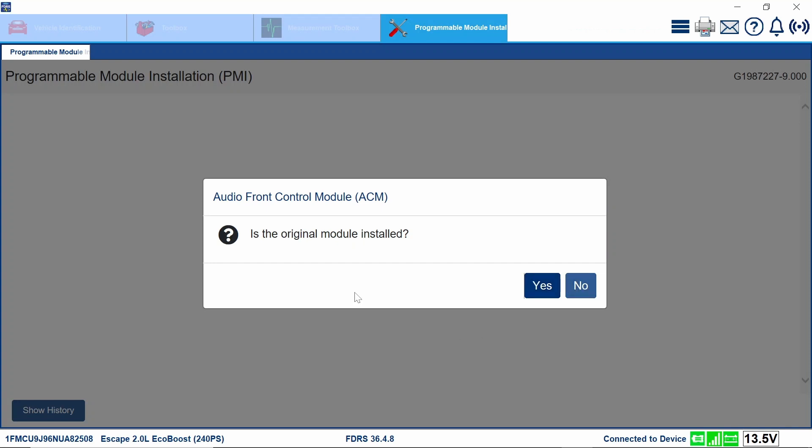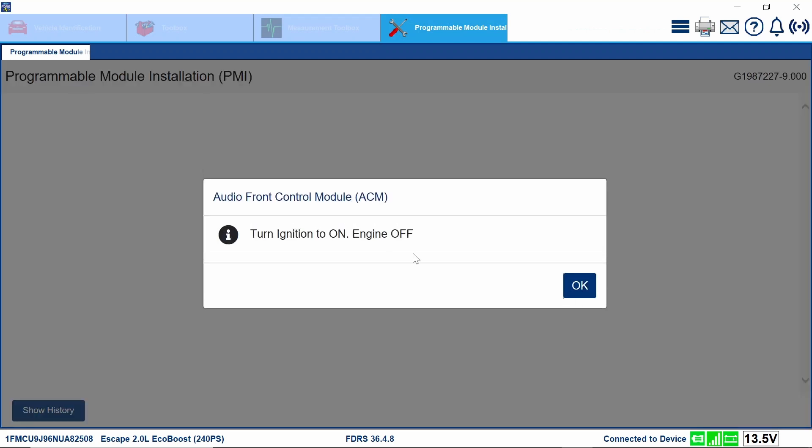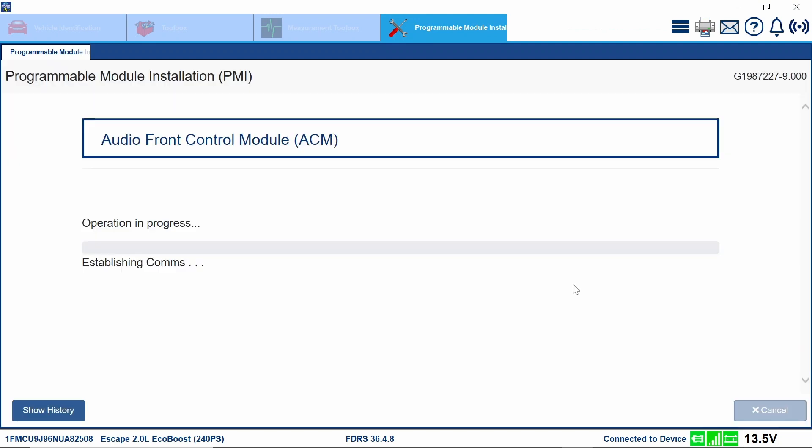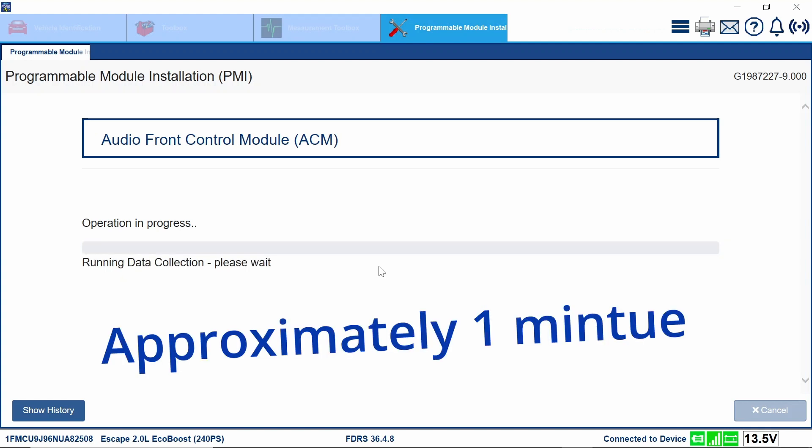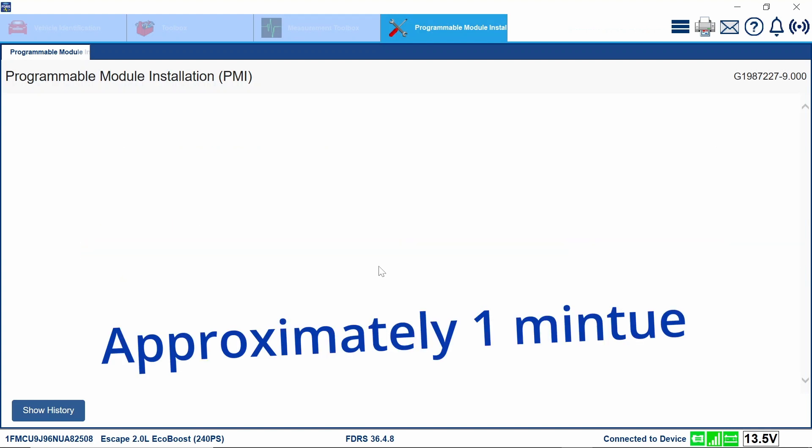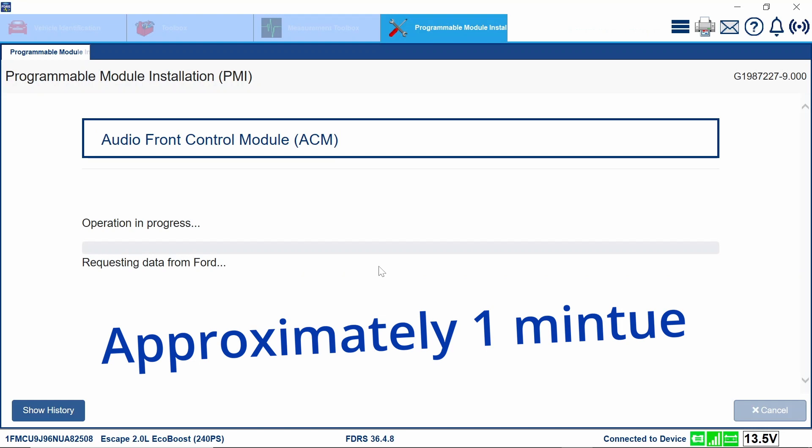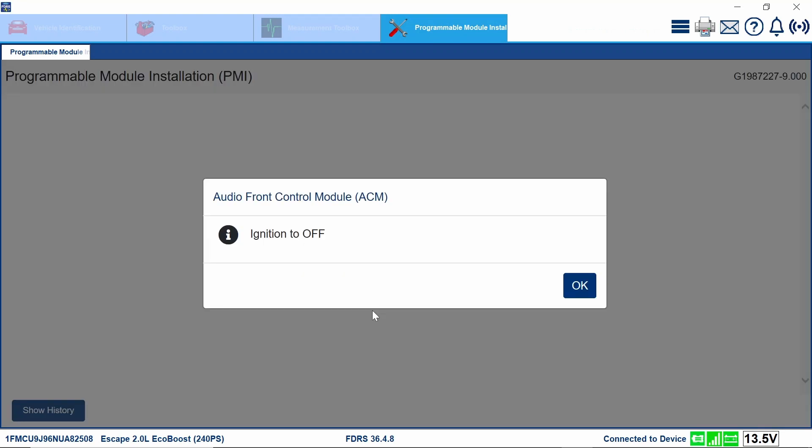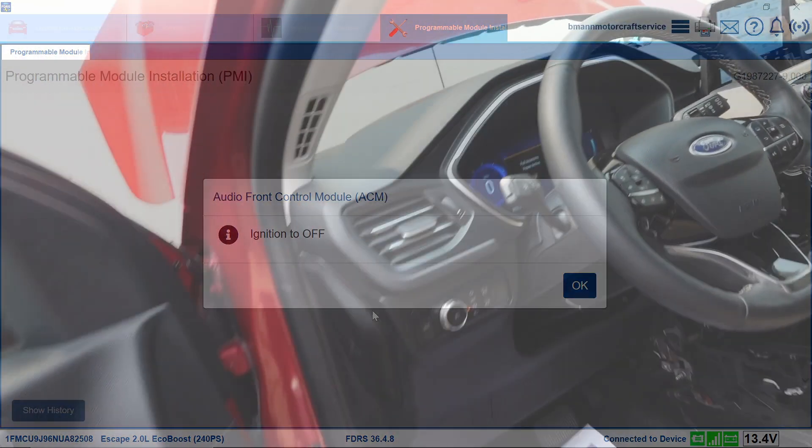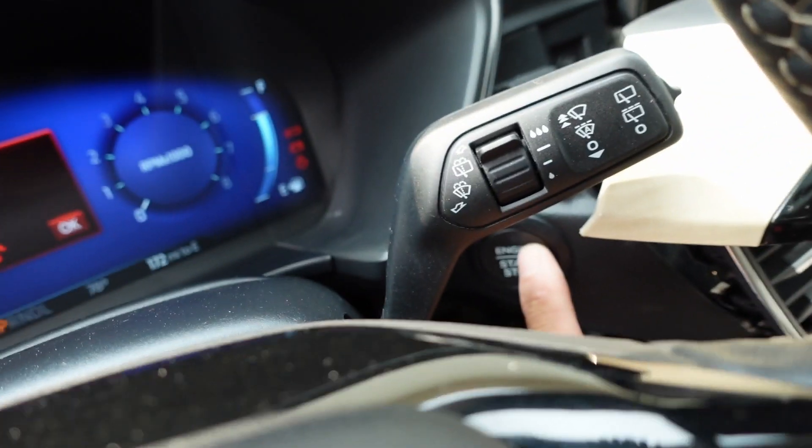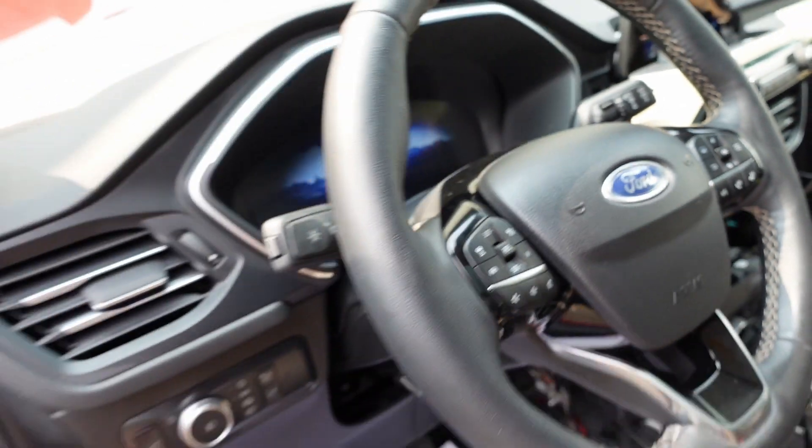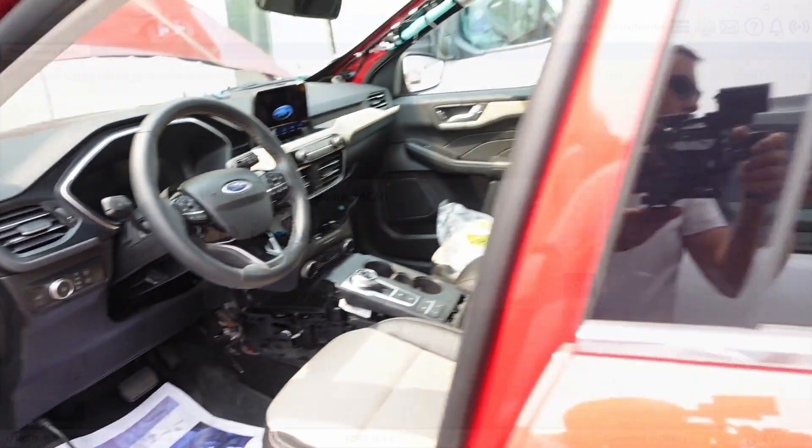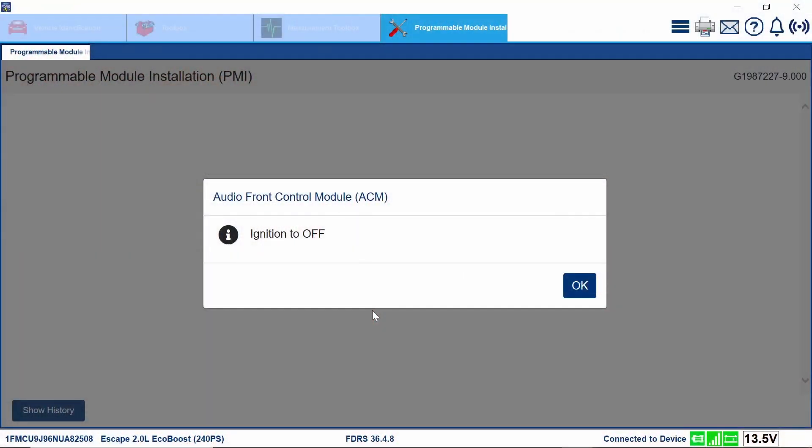Okay. So is the original module installed? I had to call the customers on vacation. Long story here. But no, the original module is not installed. So we're going to click on no. Turn ignition on, engine off, which we already have that. Okay. And we're doing something right now. Okay. Turn the ignition to the off position. And push that off. And okay. The application is finished. Okay.